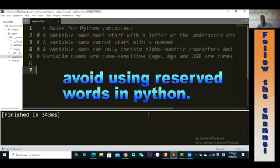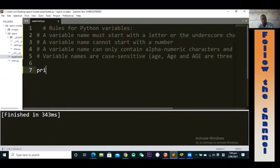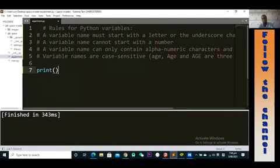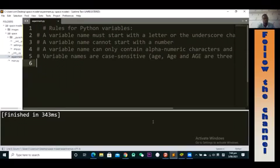Another important thing: you must avoid using reserved keywords in Python as variable names. For instance, 'print' is a function we use in Python to print output, so you should try by all means not to use 'print' as a variable name.